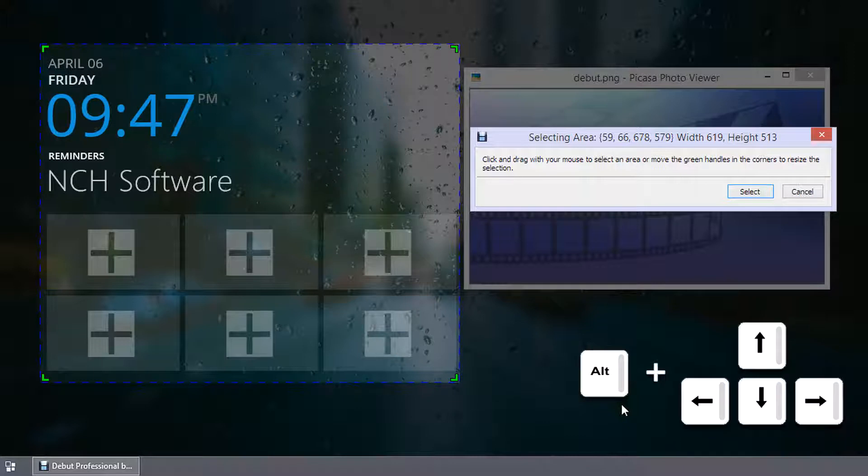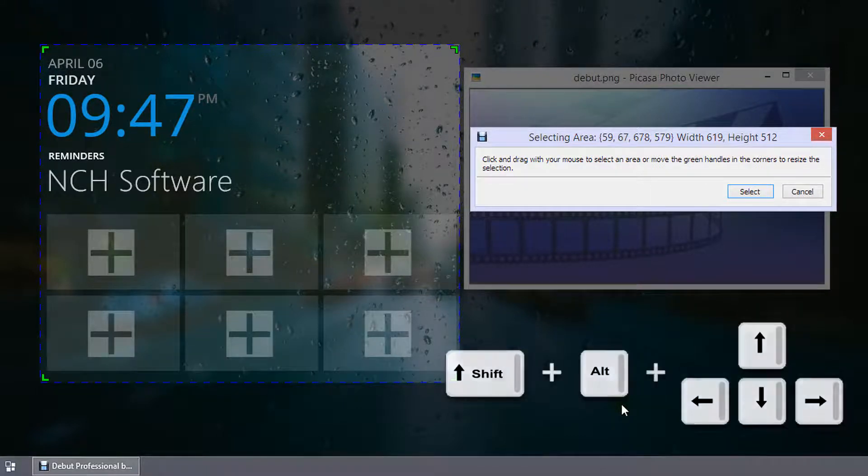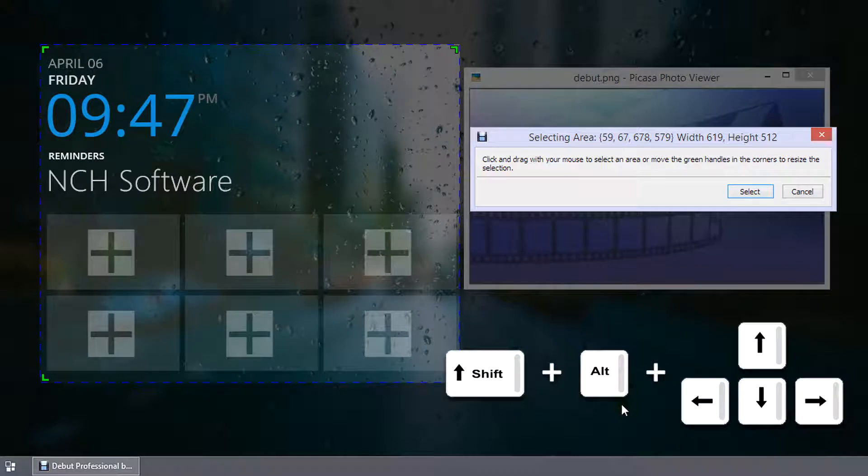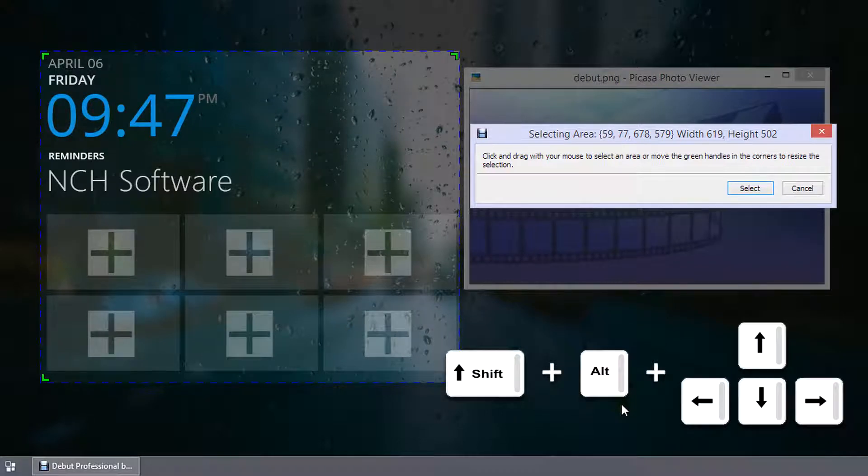Alt plus arrow key decreases the selection size by 1 pixel, and Shift plus Alt plus arrow key decreases the selection size by 10 pixels.